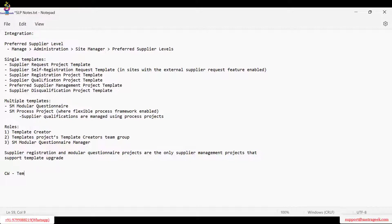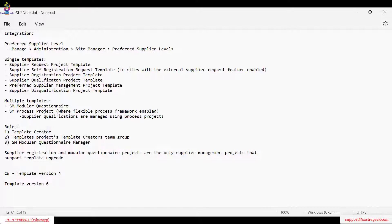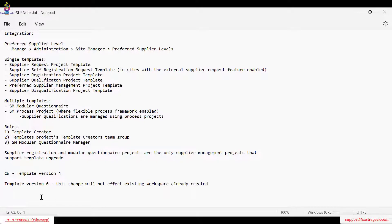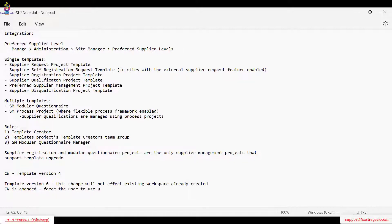Consider contract workspaces we are creating — when a workspace is created, the template has a version, say version four. Someone creates a contract workspace using template version four, but later the template version gets updated to, say, version six. This change will not affect existing workspaces already created. New workspaces will use the latest version; ones already created will continue using version four.